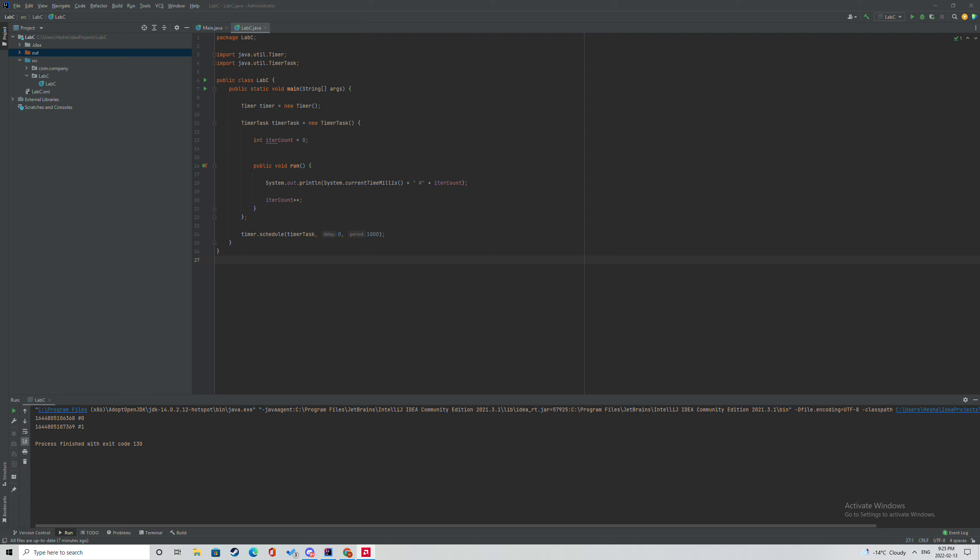And then as you look in the middle, I added a variable to keep track of the number of iterations, as well as made a task run method, which prints the current time in milliseconds to the console and the value of the counter to the console as well.